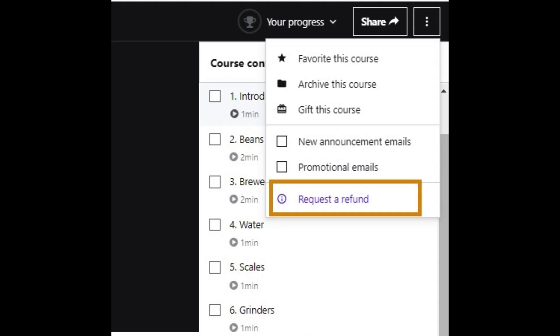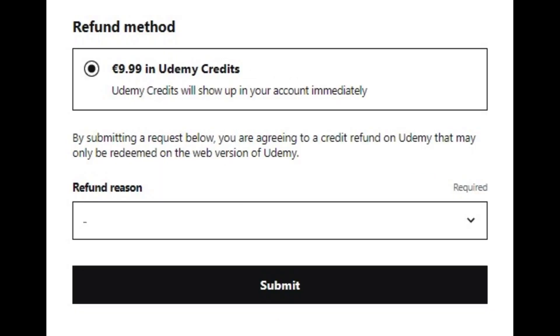However, if you are on a paid course, you will be able to get a refund. All you need to do is click the three dots or the ellipsis in the upper right-hand corner of the interface, and you will be prompted to the refund page.